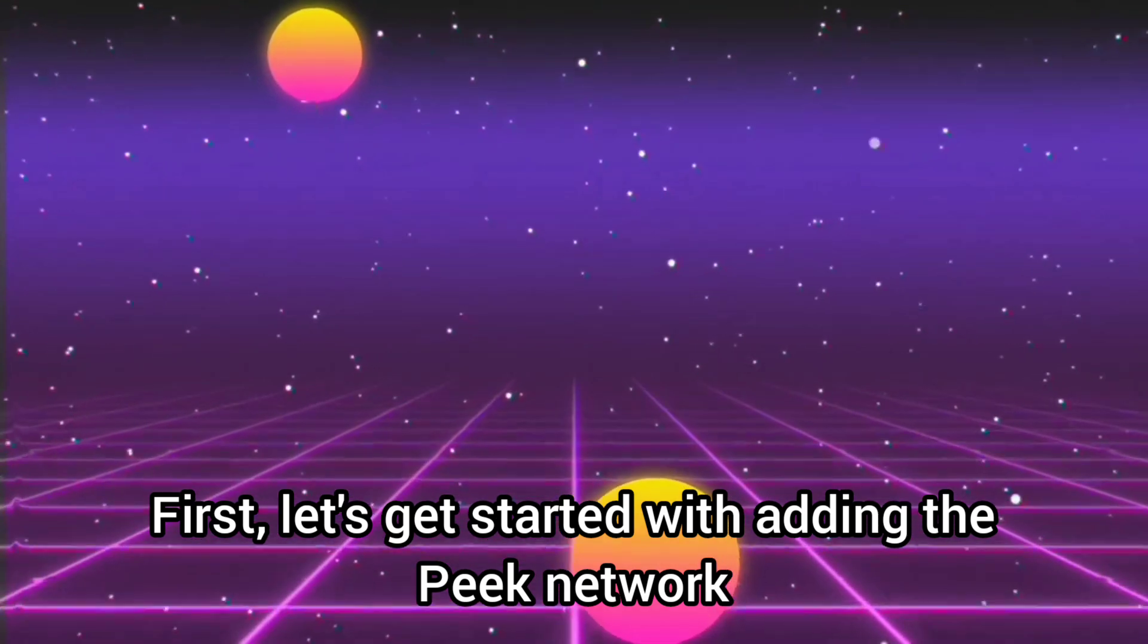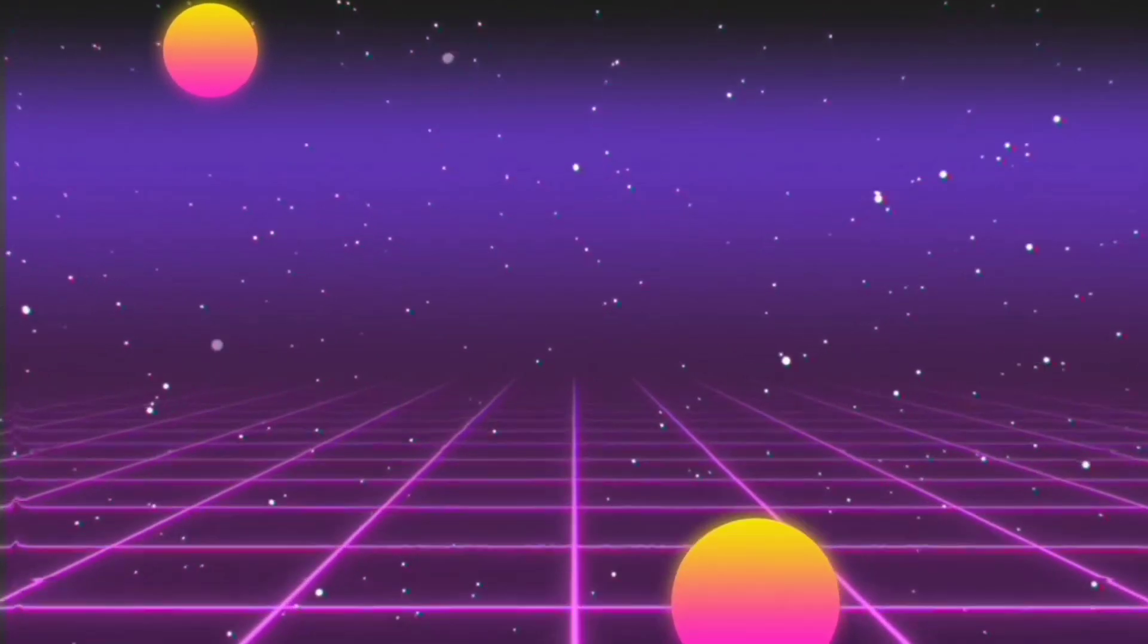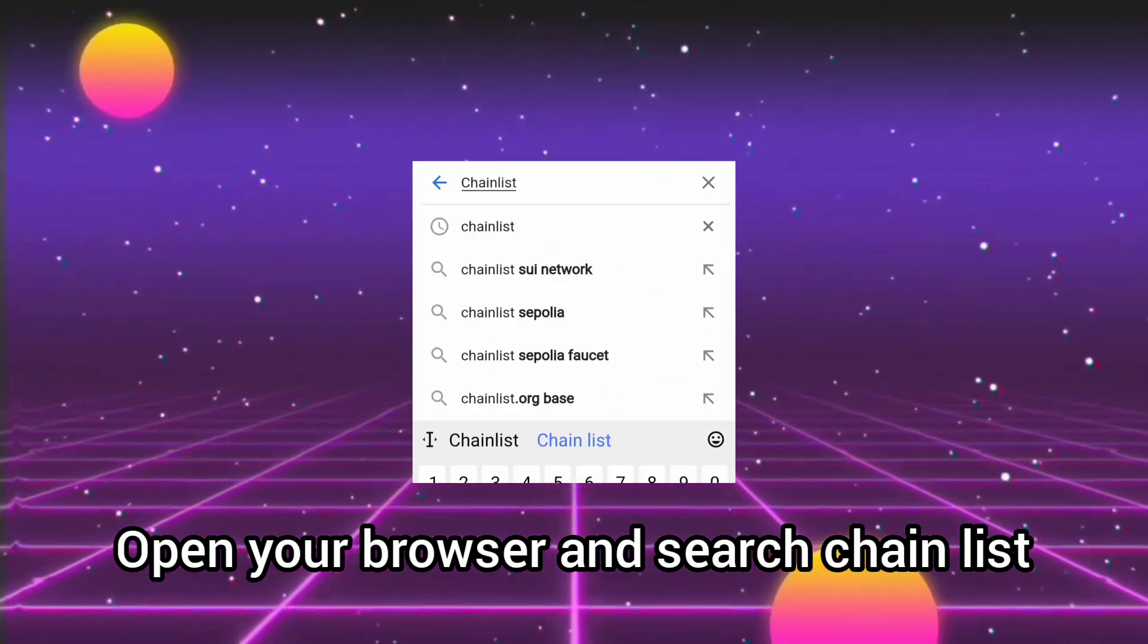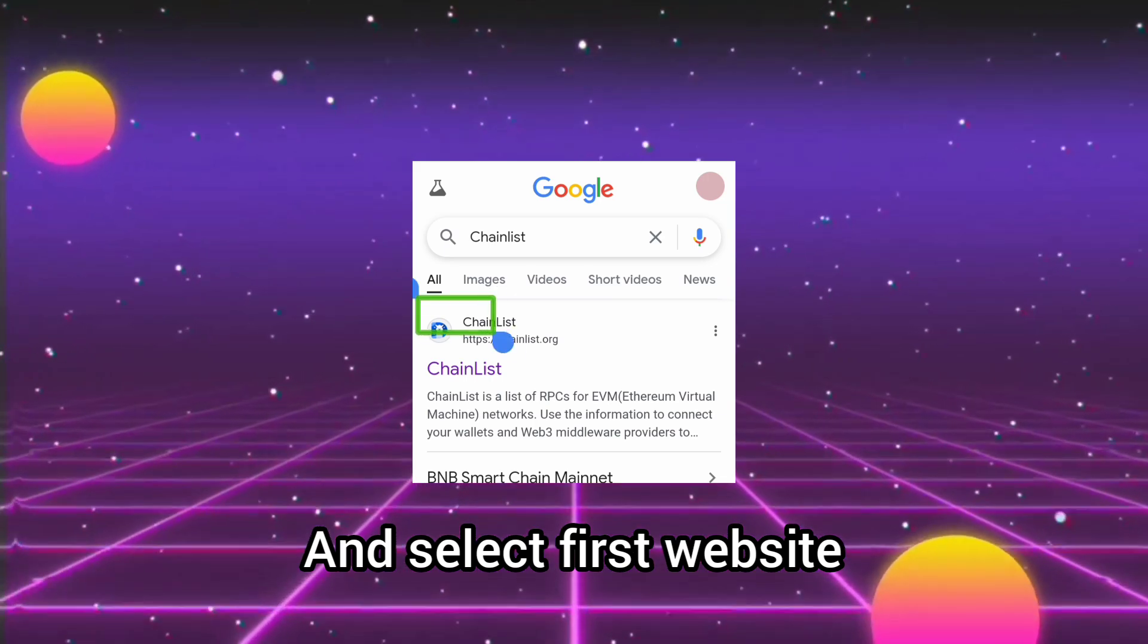First, let's get started with adding the Peak Network. Open your browser and search chain list, and select the first website.